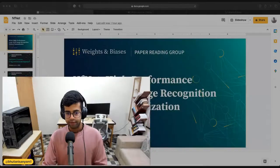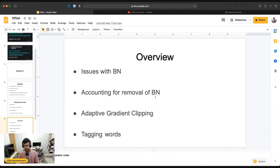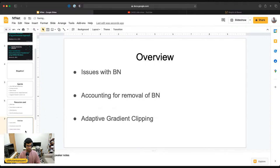They achieve this by a few tricks that we'll be covering in this one-hour live stream. They account for the removal of batch normalization and they introduce something known as adaptive gradient clipping.